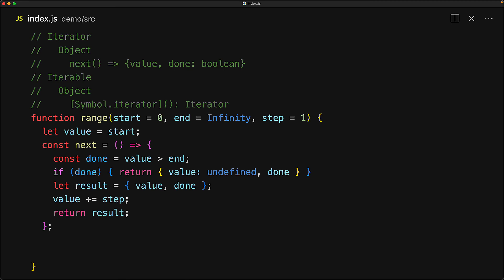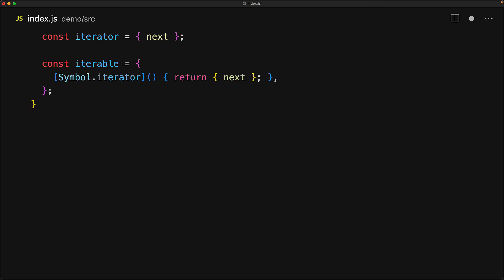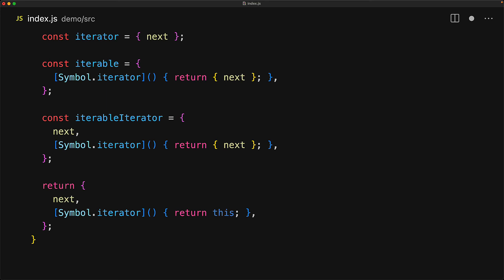What often confuses people is that you can create an object that is both an iterator and an iterable, and that's actually important because JavaScript generators create such objects. It's quite easy to do this ourselves even without generators. Starting fresh with the range function, we define the next method in isolation. For an iterator, it's an object with that next method. For an iterable, it's an object with Symbol.iterator as a function that returns an object with that next method. There's no conflict between the two, so we can create an iterable iterator. There's an even easier way using the JavaScript this keyword: since the object containing Symbol.iterator already has the next property, we can simply return that object using this. Our range function now returns an iterable iterator.